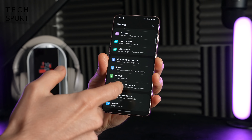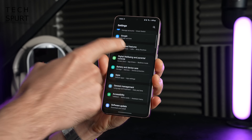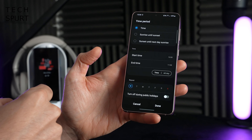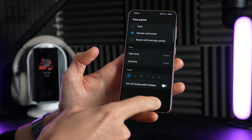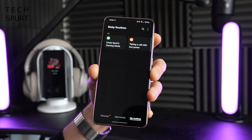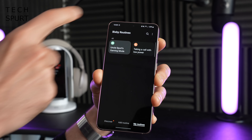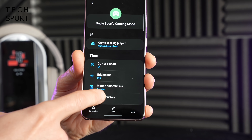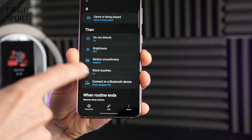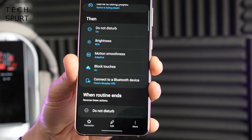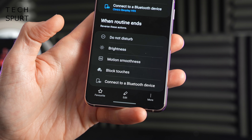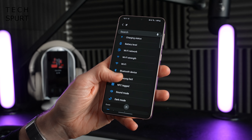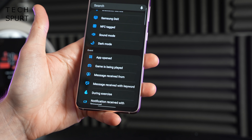Bixby routines can be found inside advanced features in the settings, and this allows you to automate repetitive tasks — like activating secure Wi-Fi when you leave home or turning on do not disturb at lunchtime. It's now a lot more user friendly and powerful, offering a great range of if-conditions so you can set up your own gaming mode or low power mode. For example, a personalised gaming mode can enable do not disturb, lock brightness, activate adaptive motion smoothness, prevent accidental earbud touches, and reverse all those actions when you exit the game. There are now an incredible number of trigger events available, including receiving specific messages with specific keywords from specific contacts.